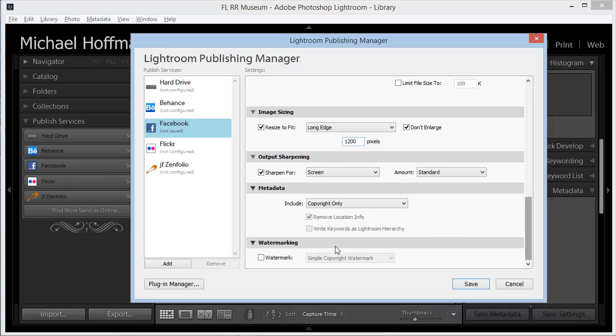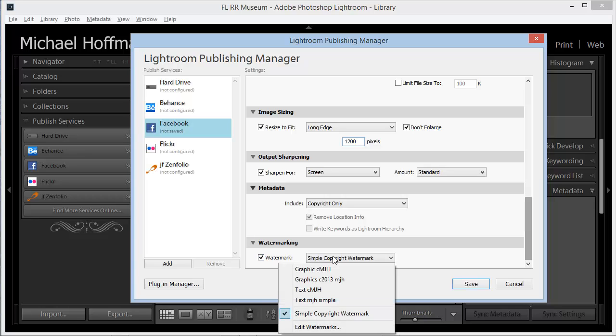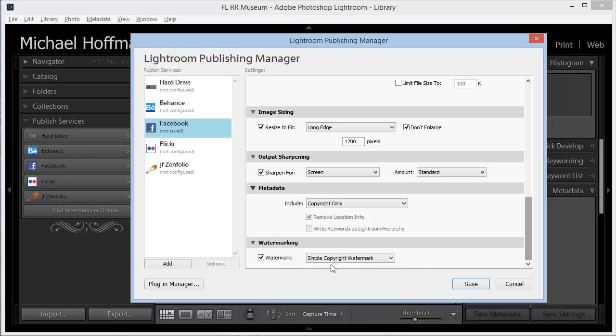Finally, we can choose whether to include a watermark on our image. Setting up a watermark is a subject for another tutorial, but if you have one set up, you can select this box and choose the watermark here from the list. I'm going to leave this blank, but if you enable watermarking, it will be added to your image automatically as you post to Facebook.